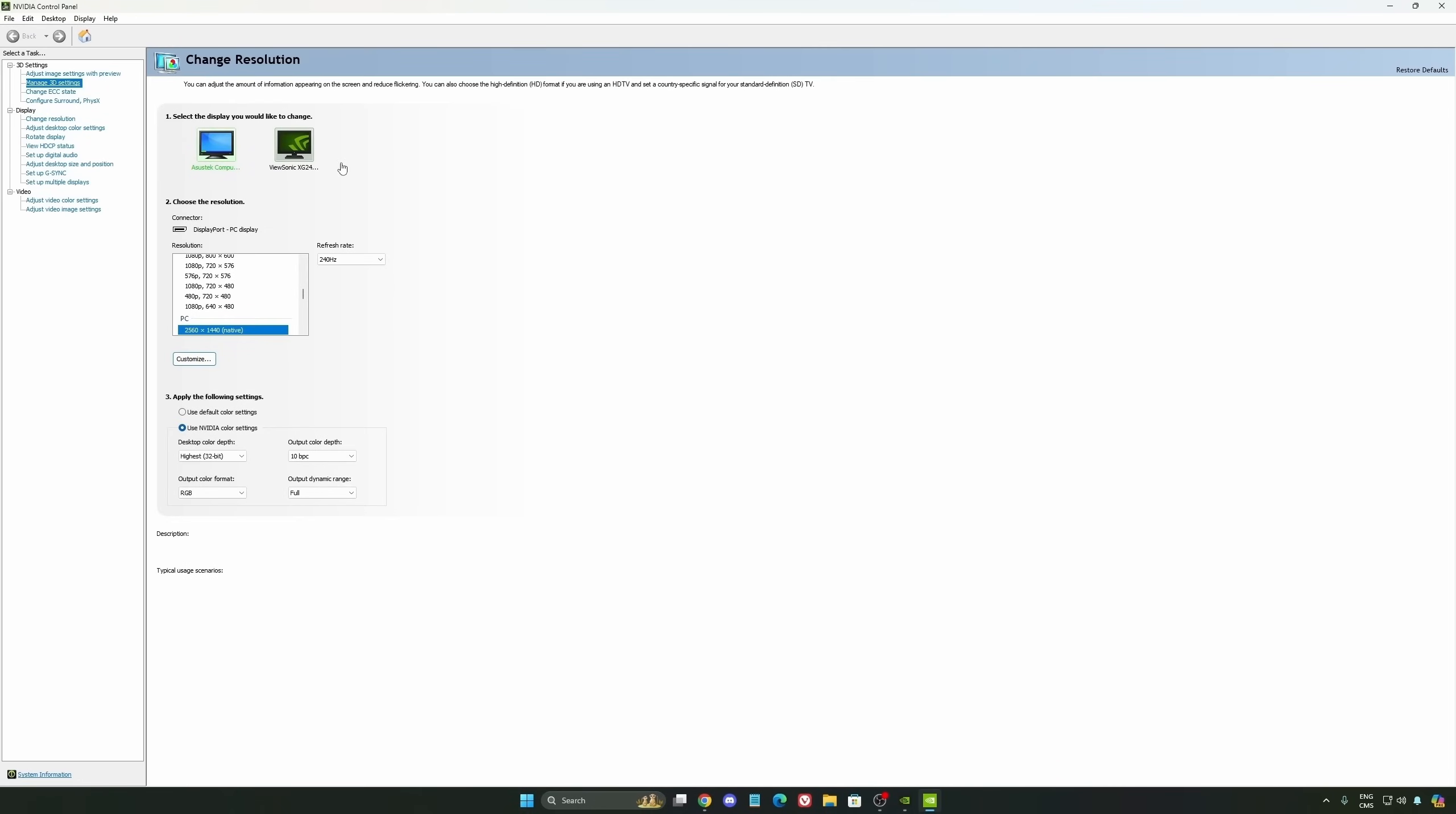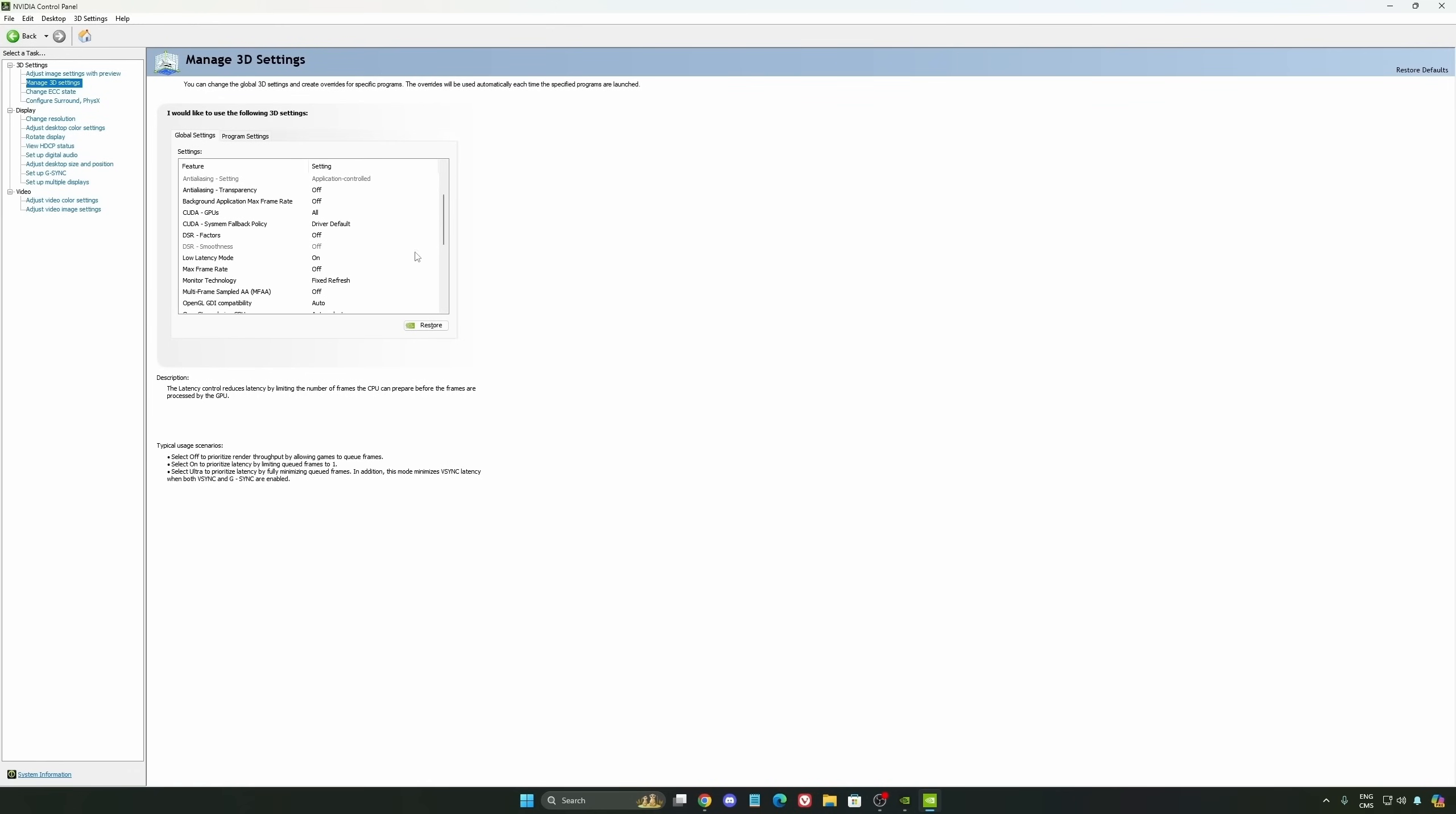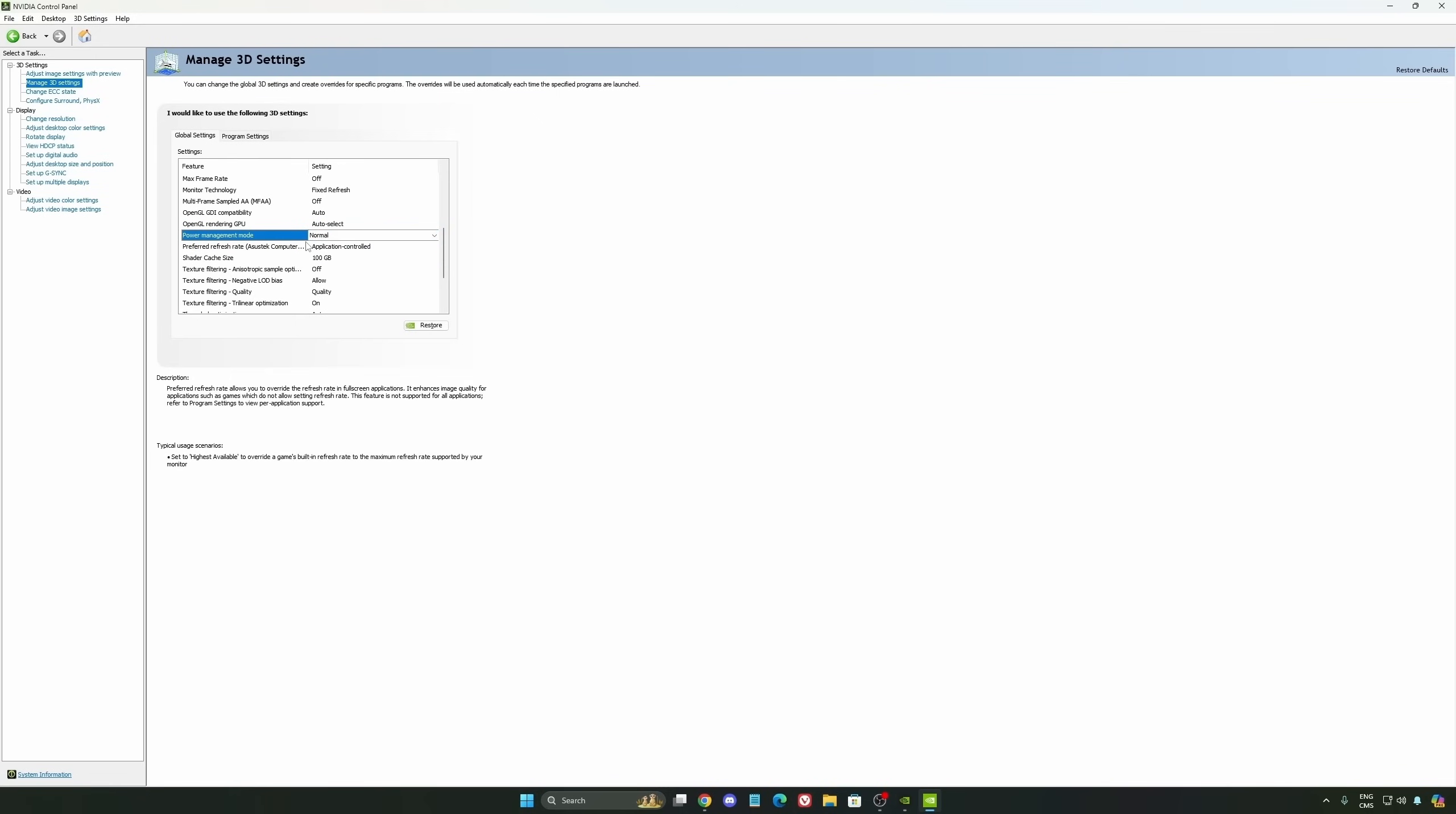So we're going to go to the Manage 3D settings first. The first thing that you should definitely activate is your low latency mode. Make sure this one is at on. Another thing that I recommend is your power management mode. This one, pretty much the same thing as the one from Windows. Make sure that you're using normal. Don't use the maximum performance. I'm getting also better boost clocks, more FPS with it.